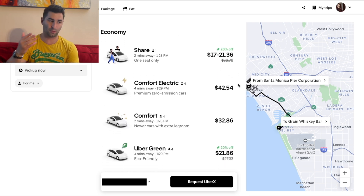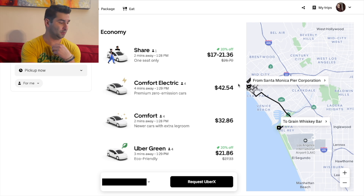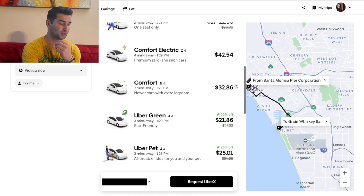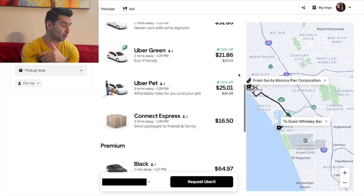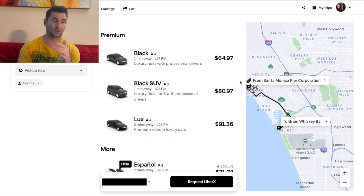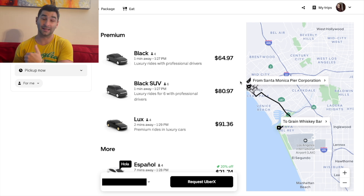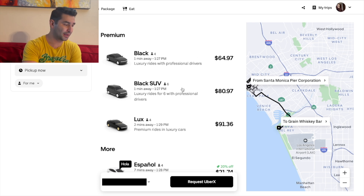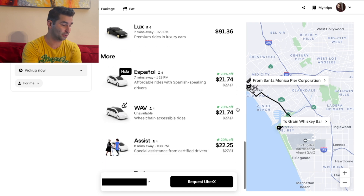I've done videos about a lot of these — whether it's Share, where you might share a ride or carpool. You have Comfort Electric, where there are newer cars with extra legroom and a few more features. You have Uber Green, so they're eco-friendly cars. Uber Pet, if you have a dog with you. And then you have the premium options — let's say you want to ride to that bar, that venue, that nightclub in style. You have Black, Black SUV, and Luxe. And as you can imagine, you can see the prices right there.